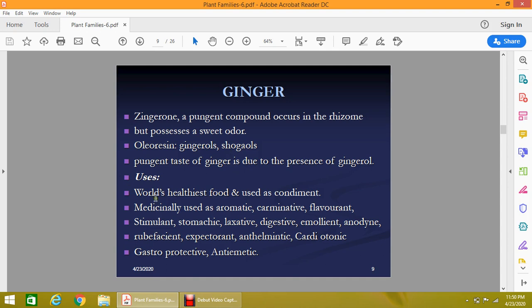Ginger is considered the world's healthiest food and is used as a condiment. Medicinally, its important actions include use as an aromatic, craving agent, carminative, stimulant, stomachic, laxative, digestive, emollient, anodyne, rubefacient, expectorant, anthelmintic, cardiotonic, gastroprotective, and anti-rheumatic agent.